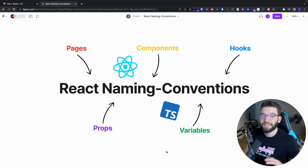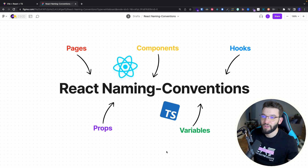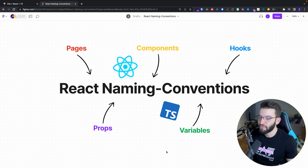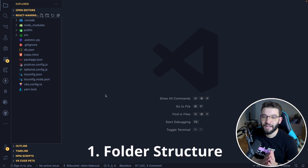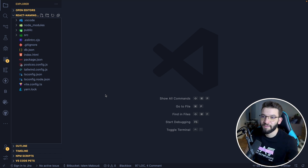I'm going to cover all different variety of stuff like how to write pages, components, hooks, variables, props, and so much more. So let's get started with folder structures and folder naming conventions particularly.